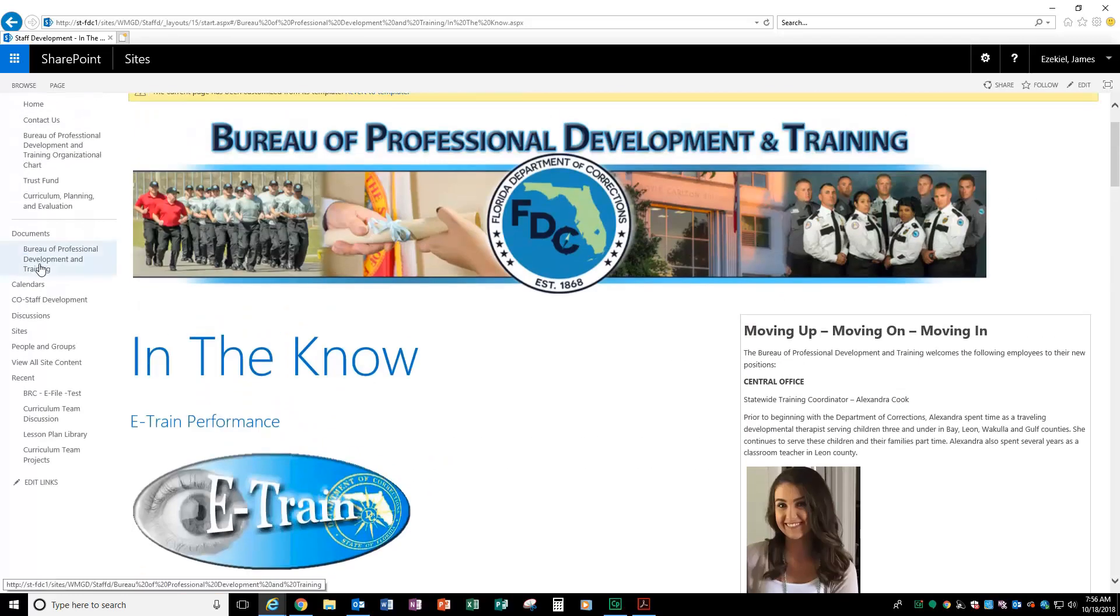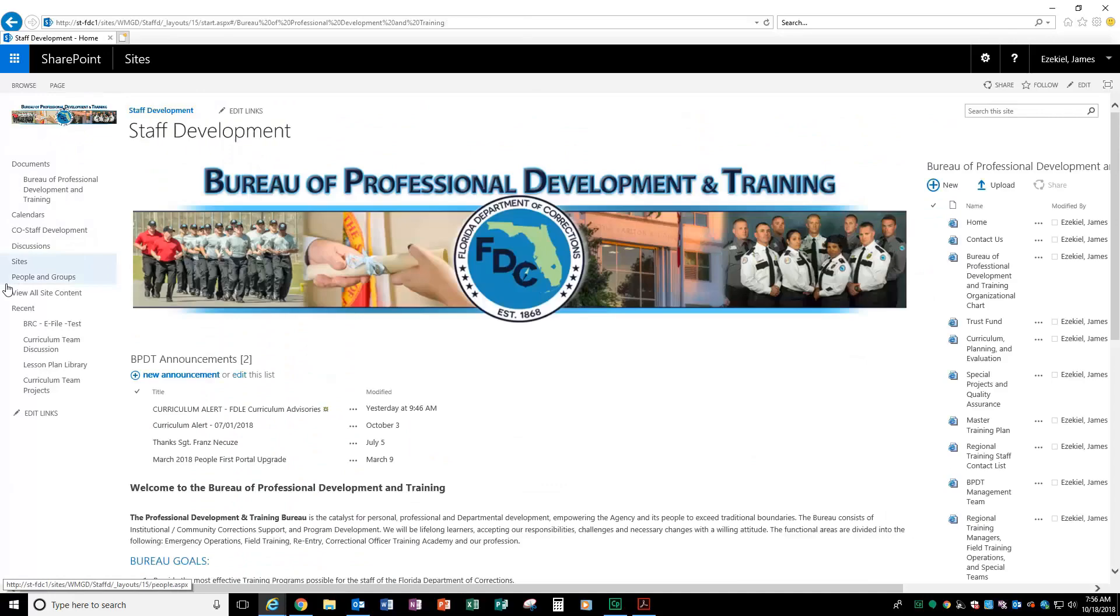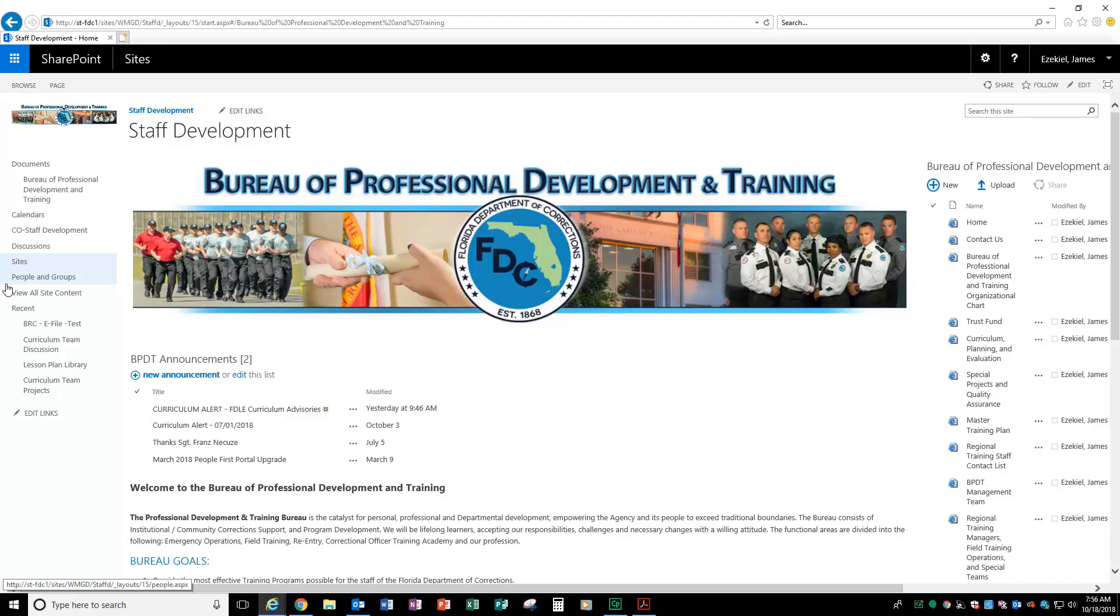So that is the new bureau of professional development and training website. You can begin to look at it, get used to it, get familiar with it. Because in the near future, we're going to be adding new things to make it more user friendly. But this will be the future website and web page for the Bureau of Professional Development and Training. Have a great day. And if you have any questions or concerns, please feel free to reach out to us here at home office. And we'll be more than happy to answer any questions you may have.